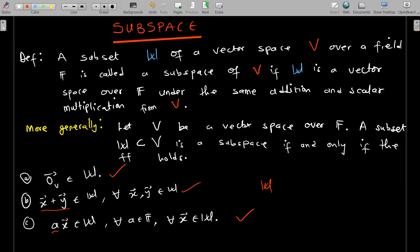And (3) if you multiply any vector in the subset by a scalar from the field, the result also belongs to the subset W. So: the zero vector should be in W, any two elements summed should remain in W, and any scalar multiple of a vector in W should remain in W. Then W is a subspace.